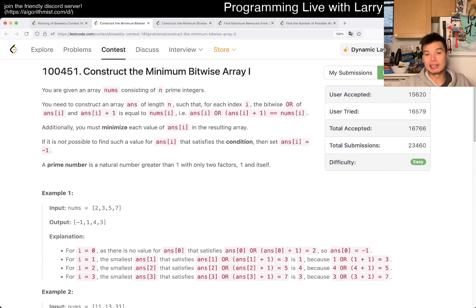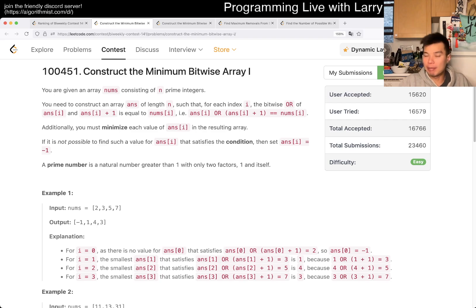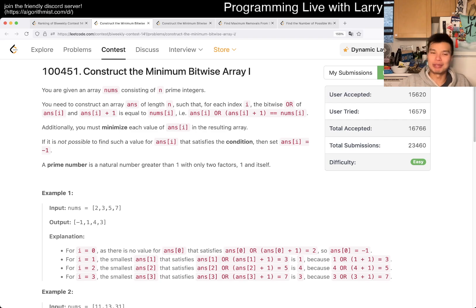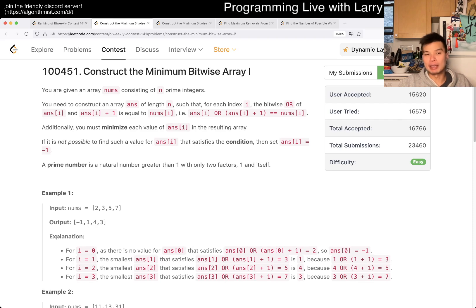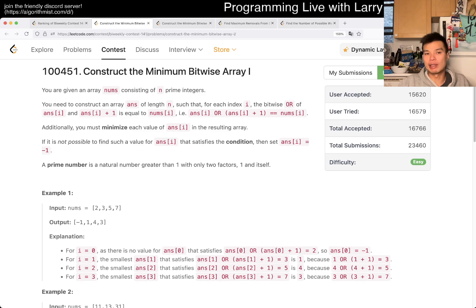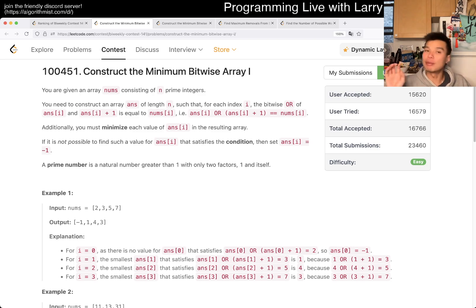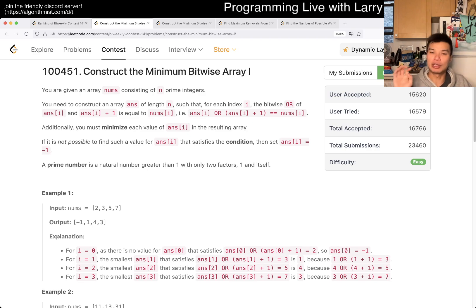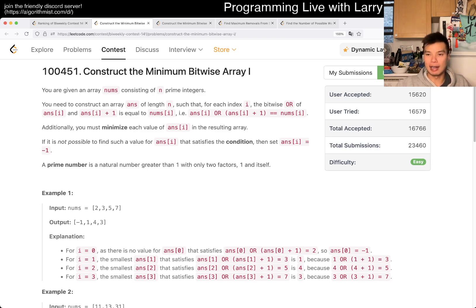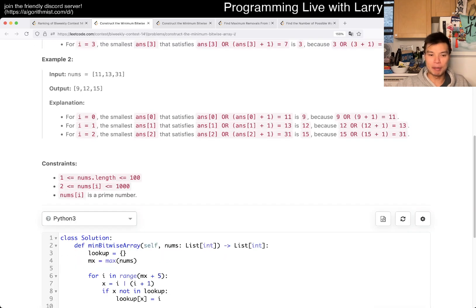Construct a minimum bitwise array one. Hit the like button, hit the subscribe button, join me on discord. Let me know what you think about this one. So this one, it is the same problem as Q2 except the constraints are a little bit different. We'll go over that in a... We'll go with a more difficult problem in Q2, that video, but this one will keep it on an easy problem.